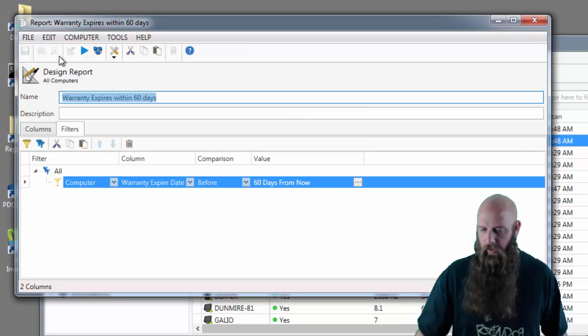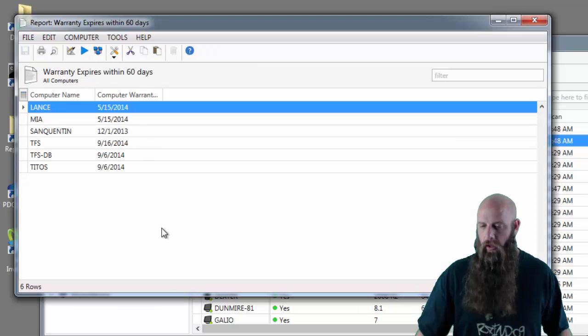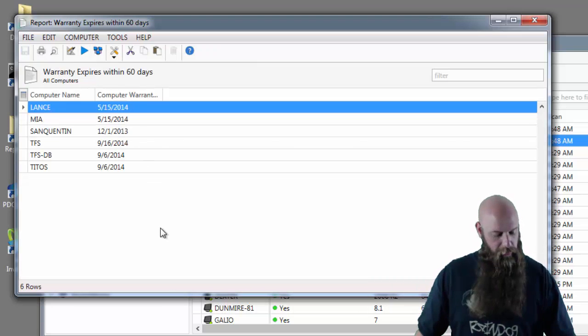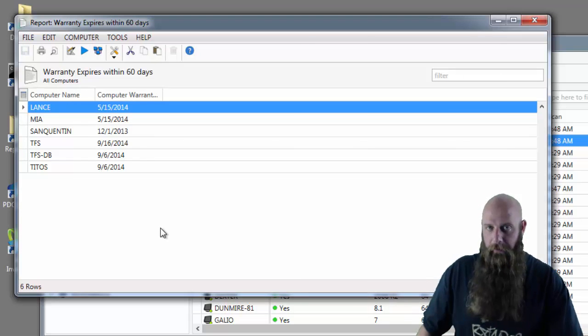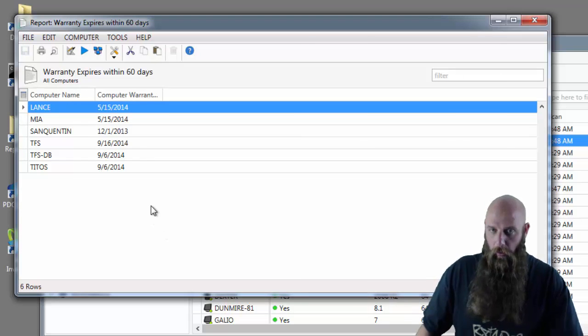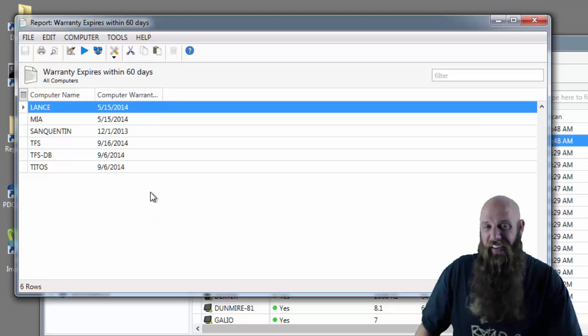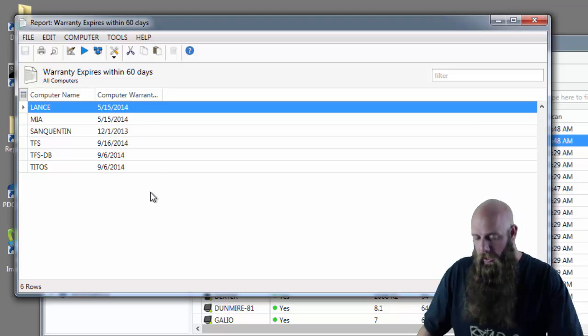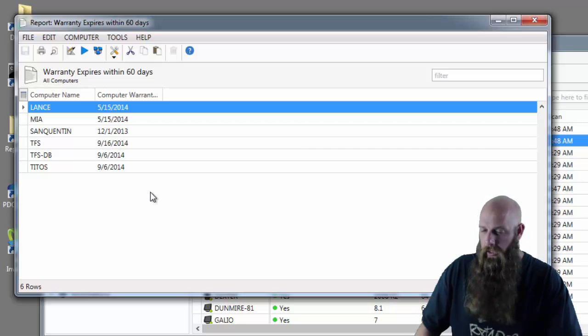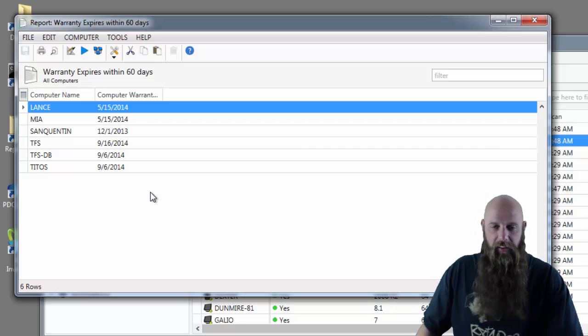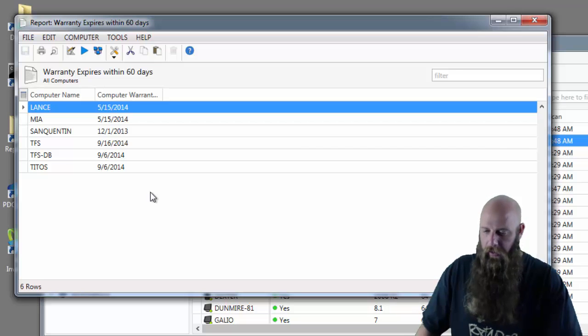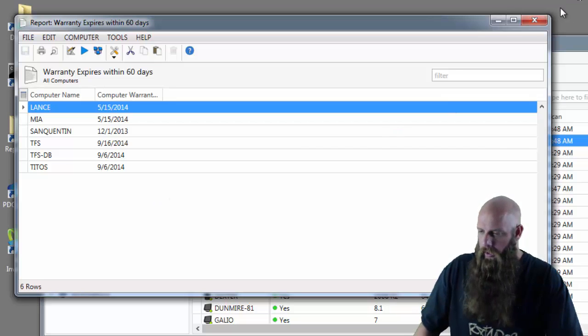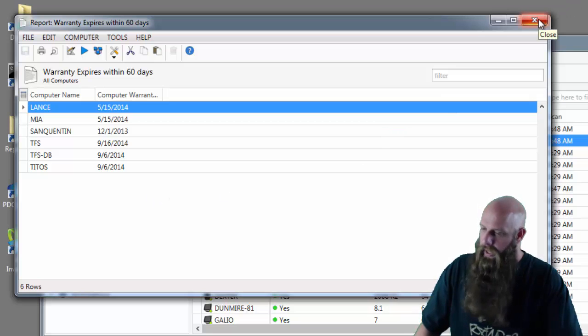Perfect. These are the machines that have either expired already or their warranty will expire within 60 days from the time the report is run. So when I run this report in another week, it's going to extend that out another week because it's relative. I hope you can see where this information can help.